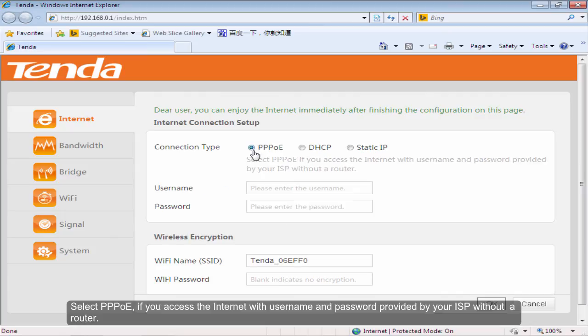Select PPPoE if you access the internet with username and password provided by your ISP without a router.